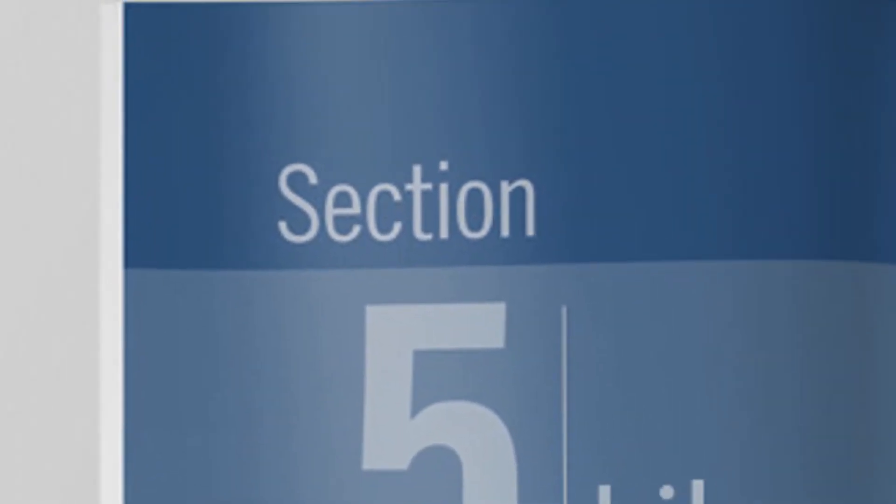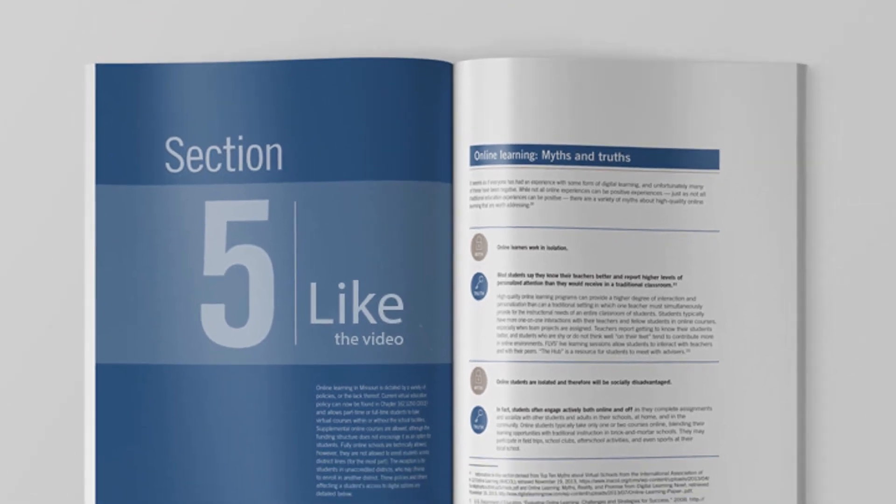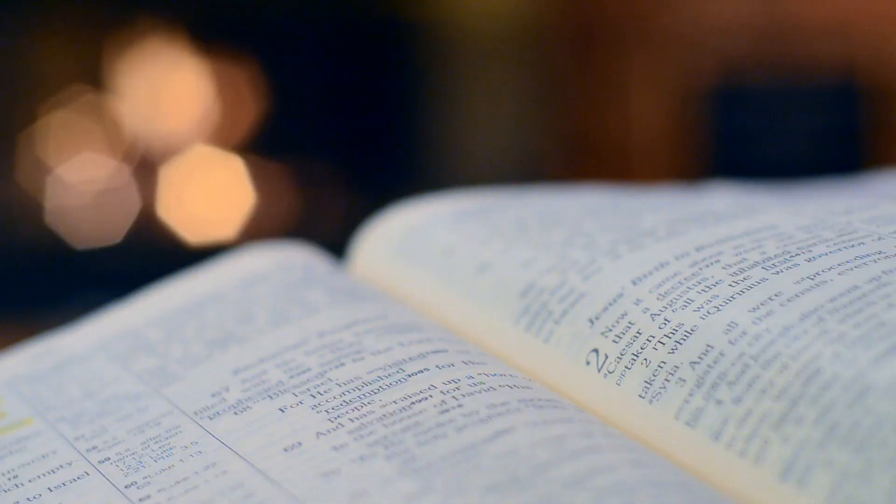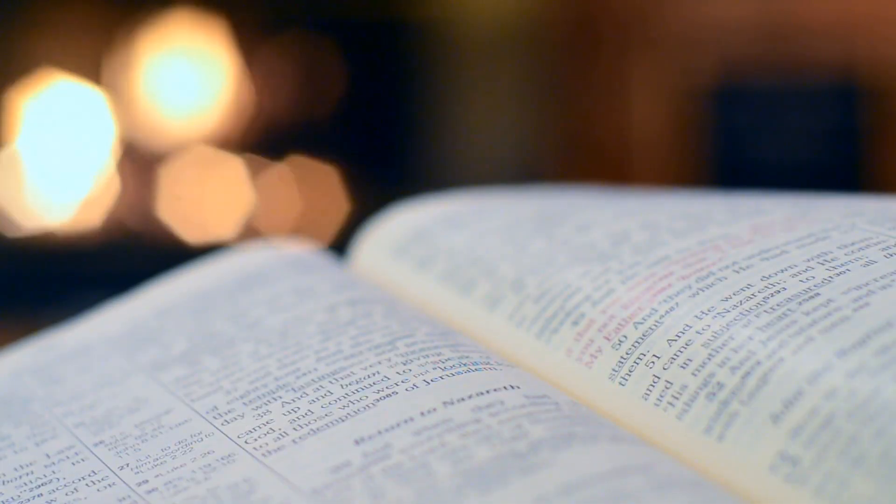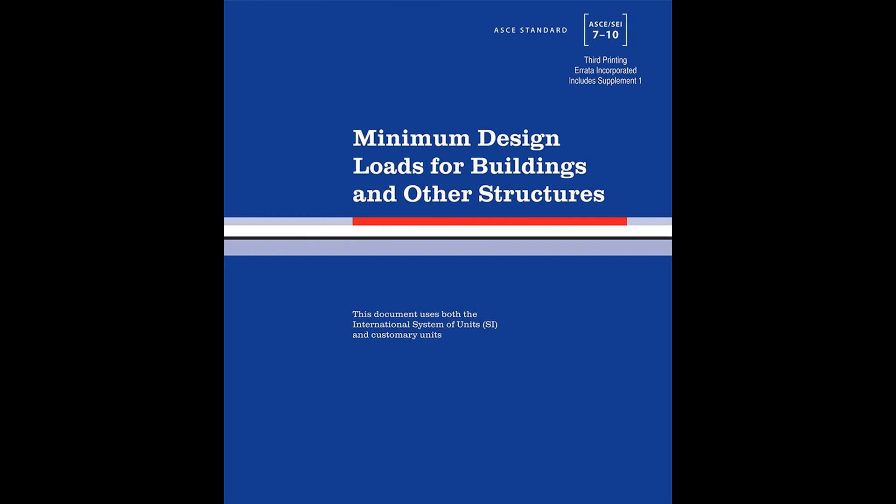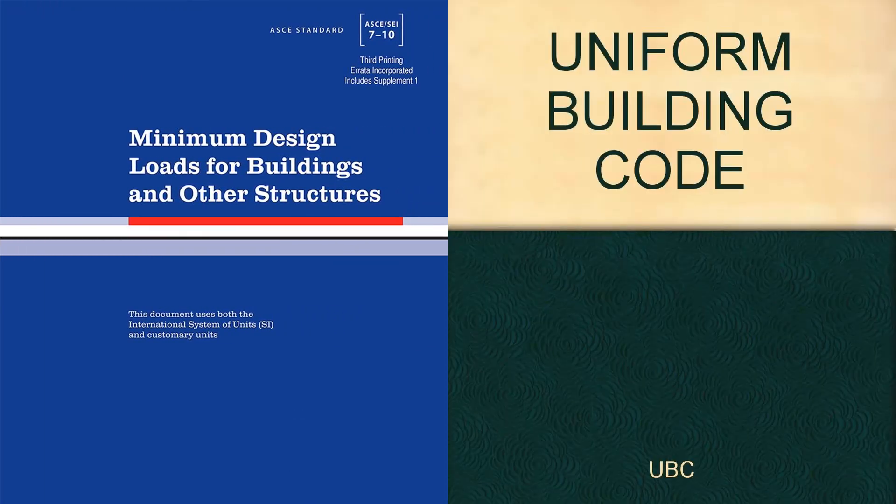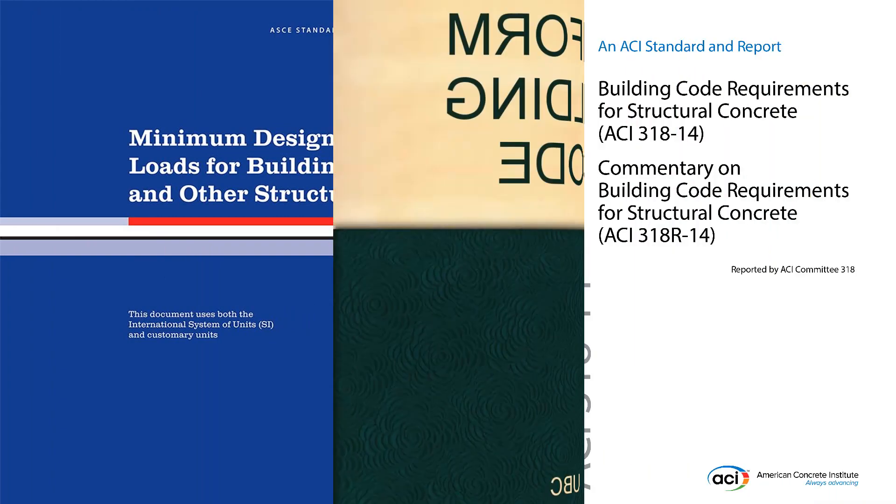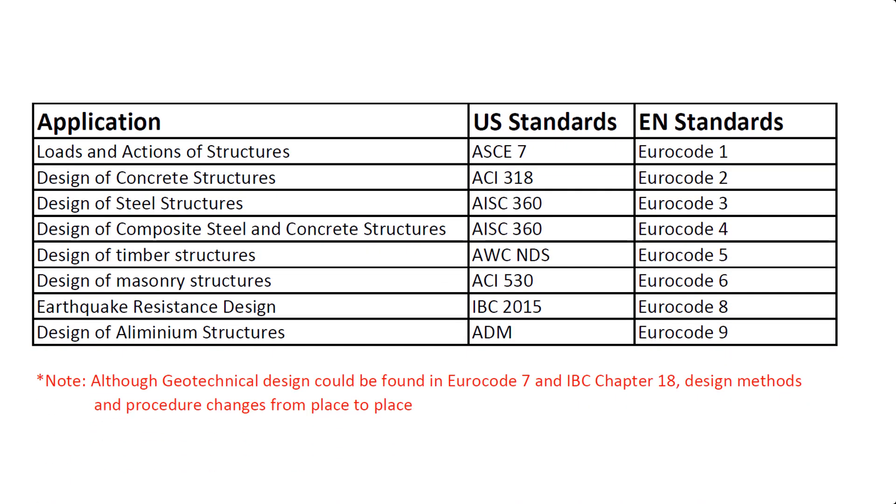Each code is divided into sections according to their applications. For example, when using American codes, we can refer to ASCE 7 for design loading and considerations, UBC 97 for seismic loadings, ACI 318 for building core requirements for structural concrete design, and AISC for steel structures. All American and European codes with respective applications are shown in this table.